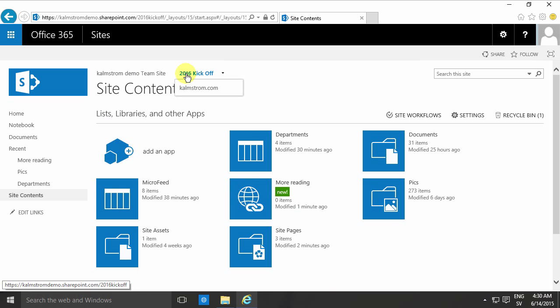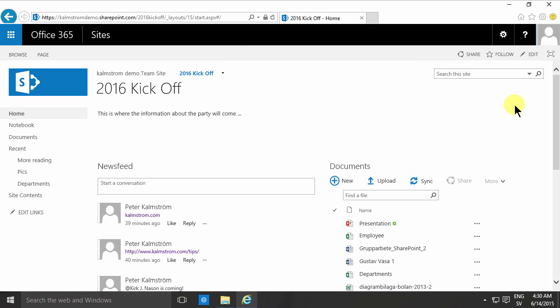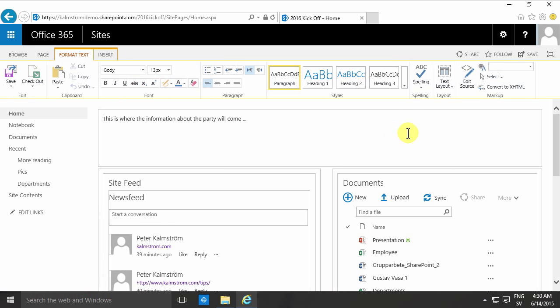So in order to display this now on the kickoff here page where we're at, I'm going to edit this page and I want the links to show up there.